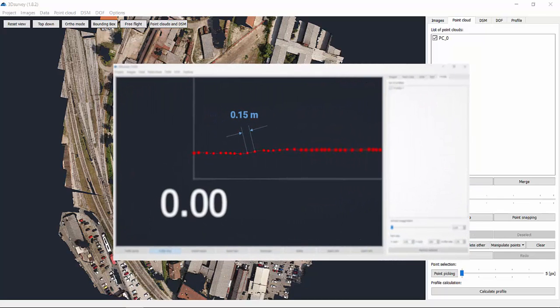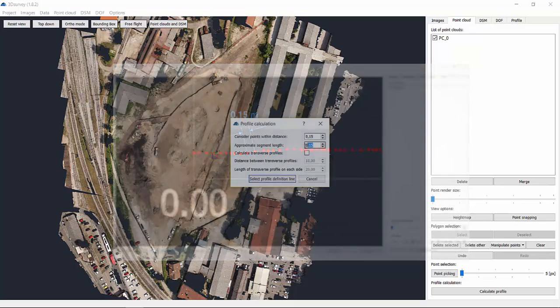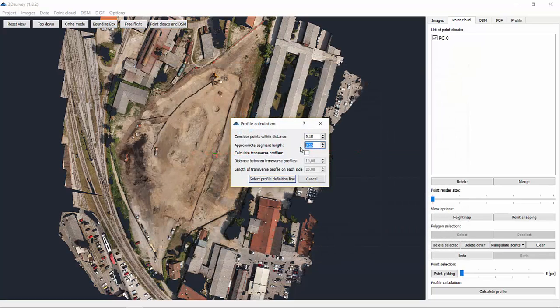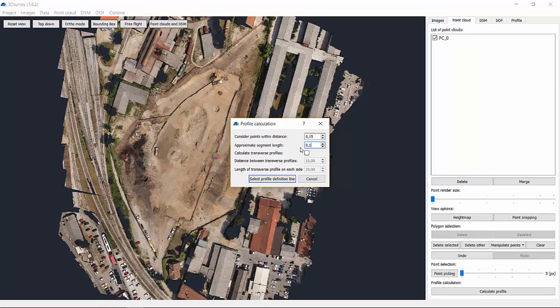Next, define a segment line. We advise you to keep it at .15, test it, and if you're not satisfied with the result, change the segment parameter to a higher or lower number.